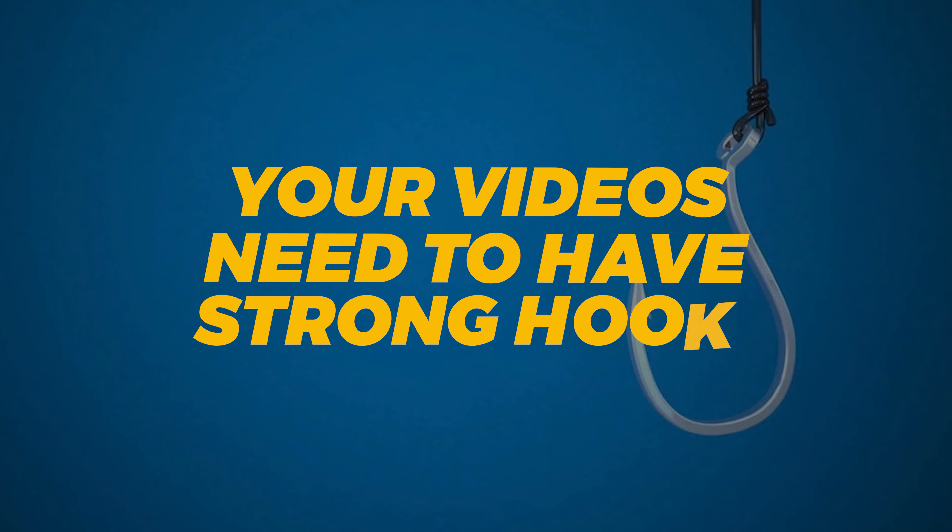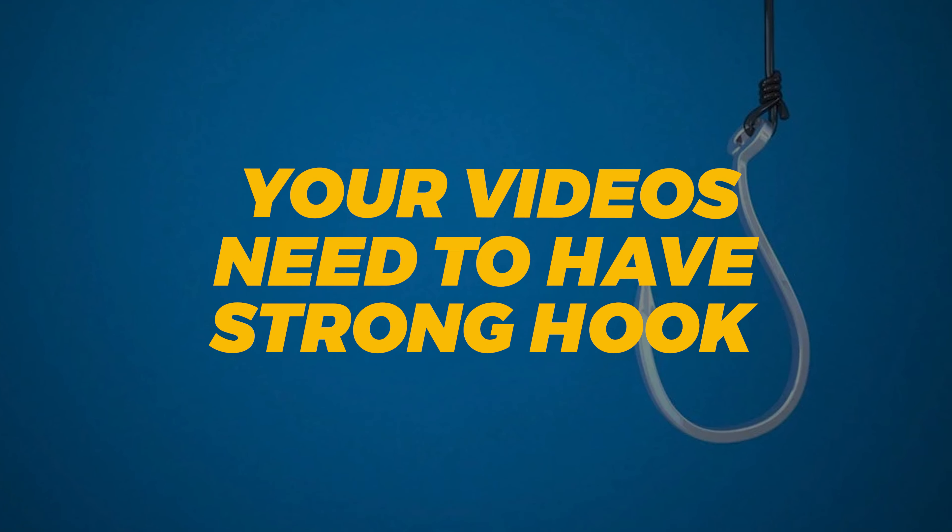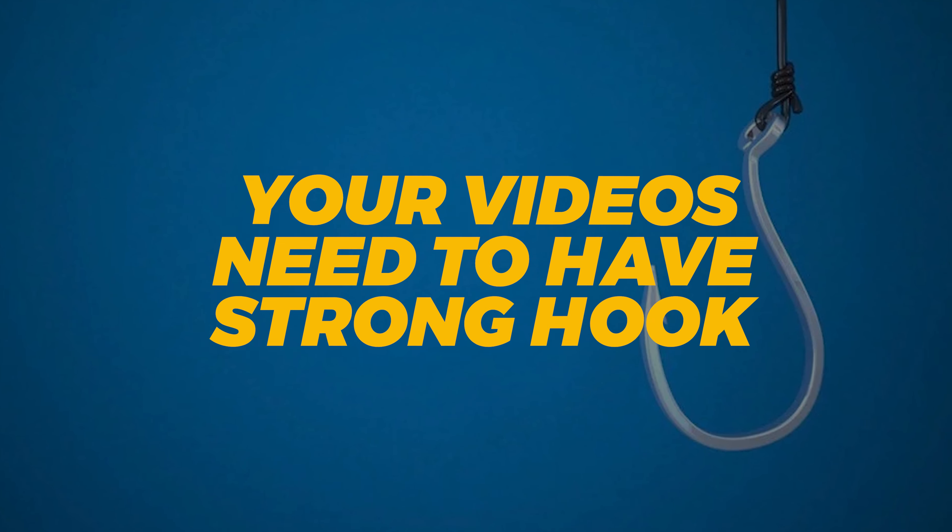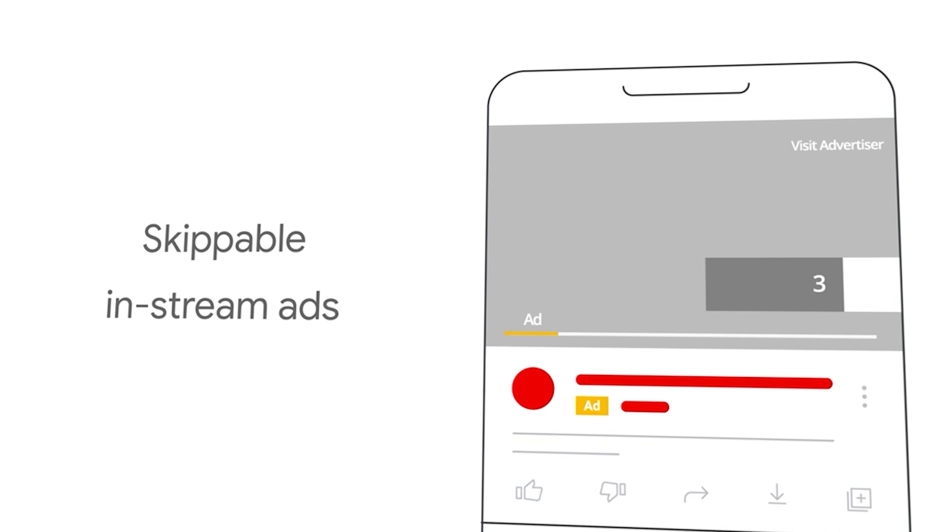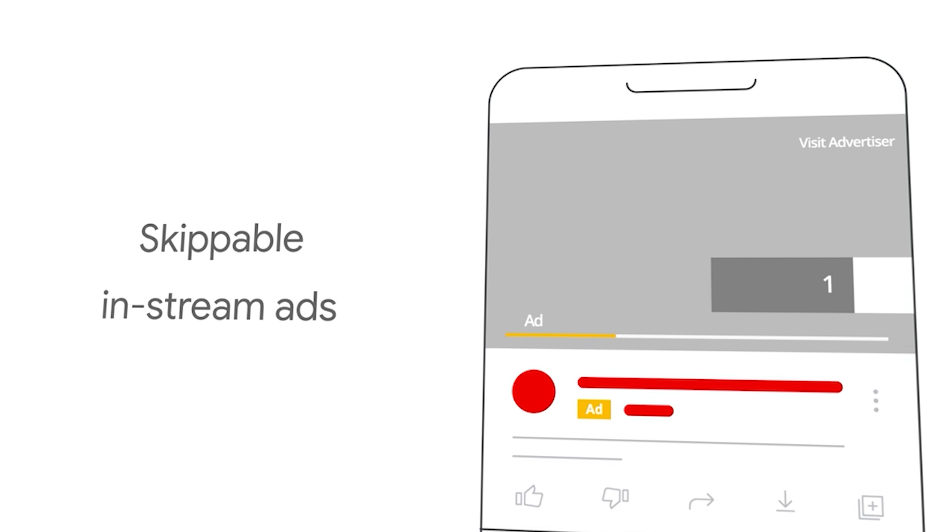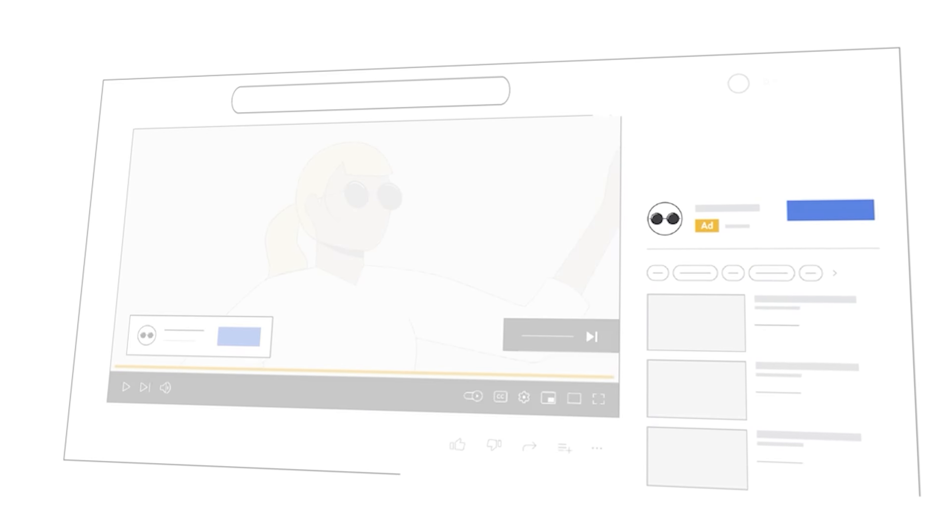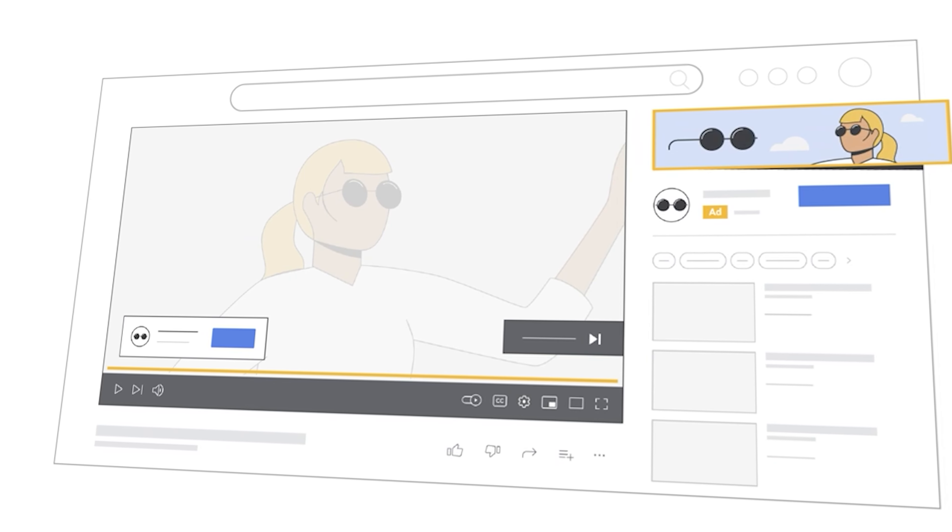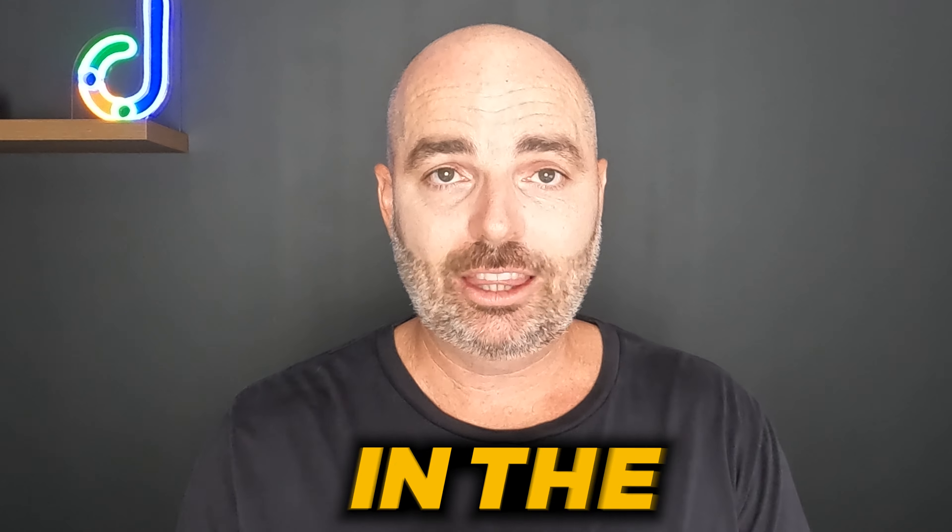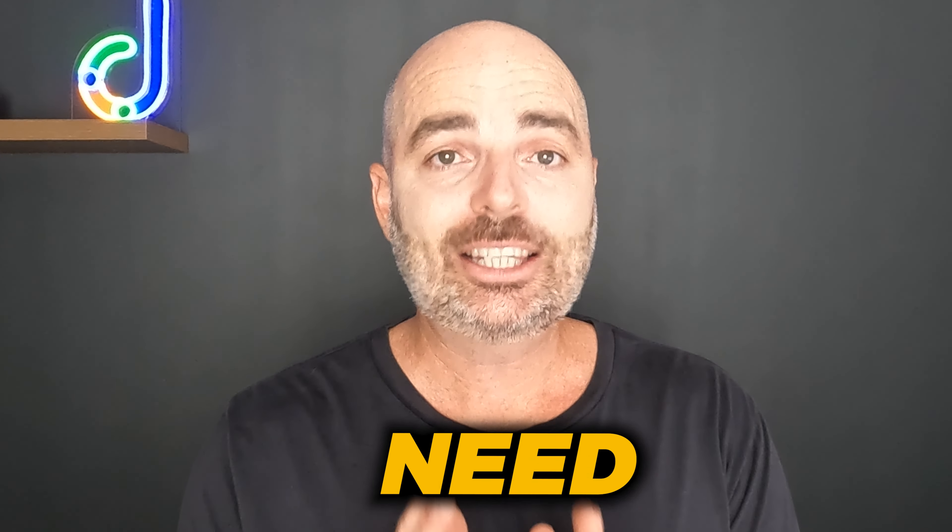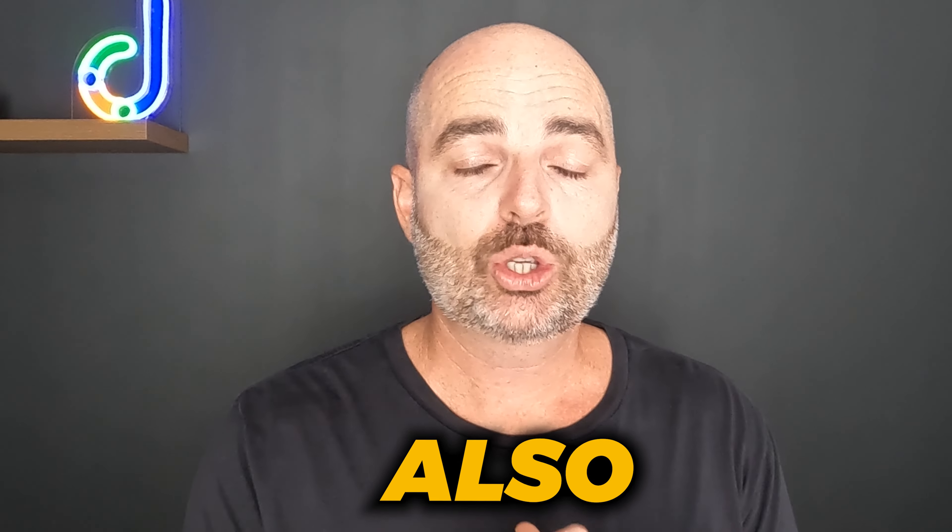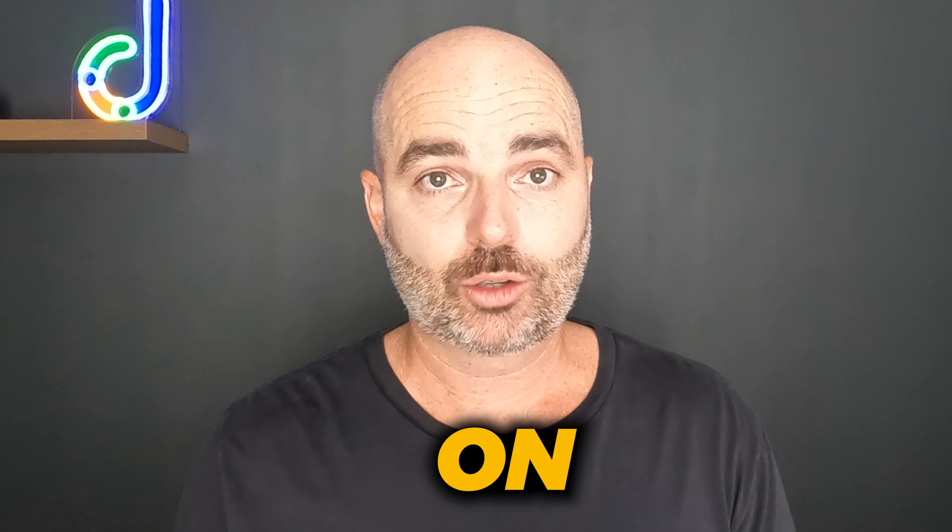The first thing that you need is that you do need to make sure that your videos have a very strong hook. What I mean by that is that you need to get the viewer's attention within the first six seconds. The reason for why that is so important is because after that time, they can skip on your ad. So in the first five to six seconds of your video, you need to get their attention and also give the viewer a reason to watch on.